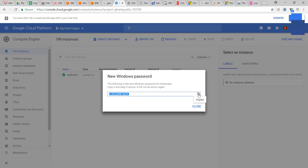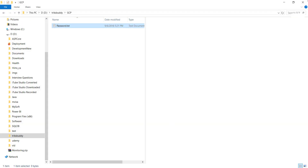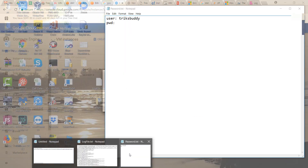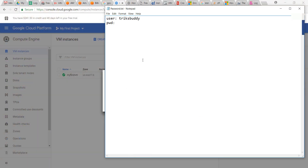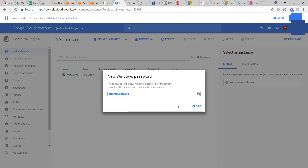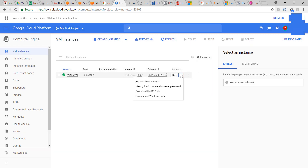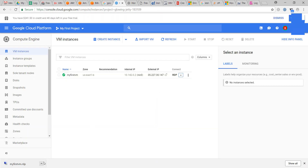This is the password — copying it. Now we will download the RDP file for remote login.